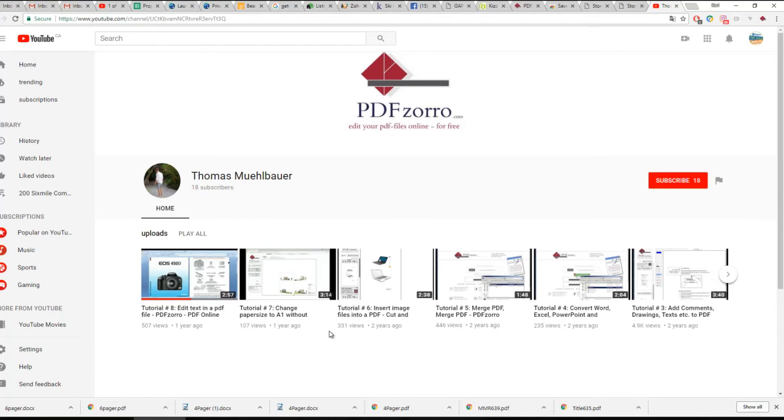So hey, way to go Thomas. Thanks for the tools. Thanks for the editorials. Appreciate your work, man.